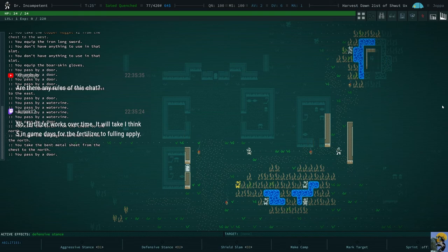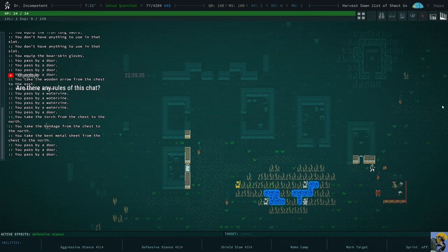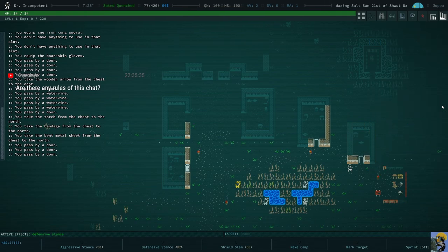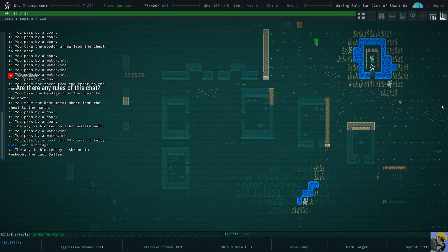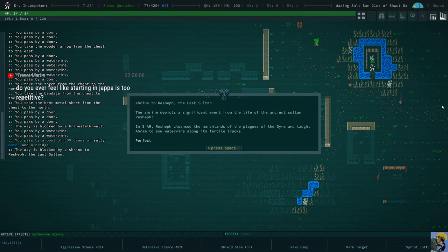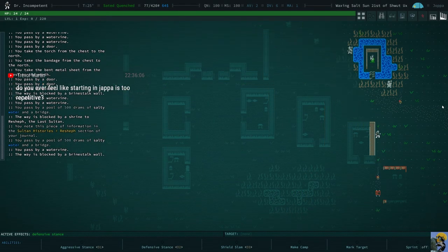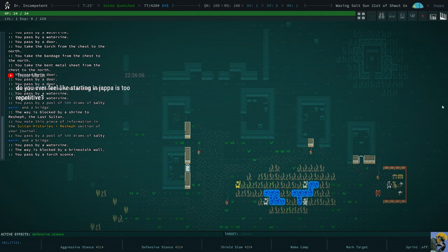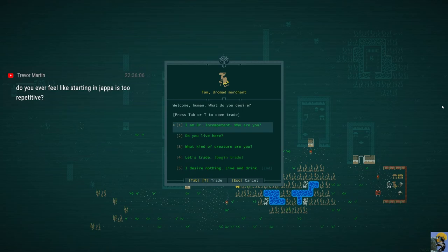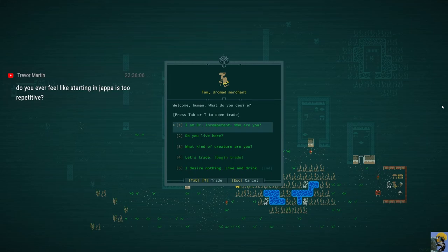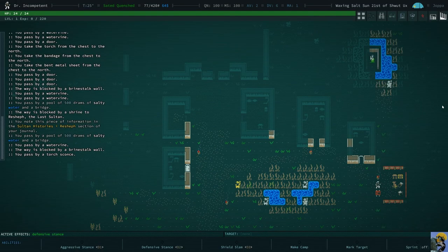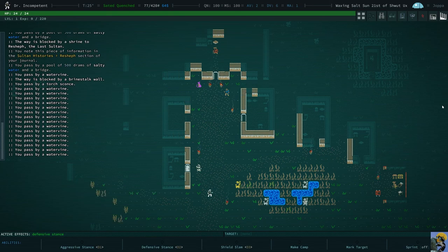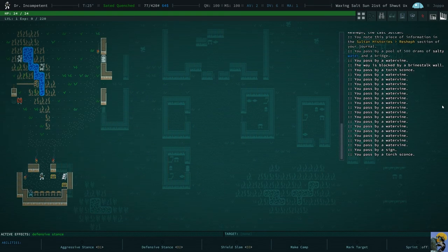The only rules, Kai, are just, you know, no being mean to anyone. Keep it family-friendly for the most part. Or as family-friendly as you'd like to. Let's look at this. There we go. We got the information. You know what, Trevor? I did feel that way, and then I didn't start in Joppa, and I regretted it.